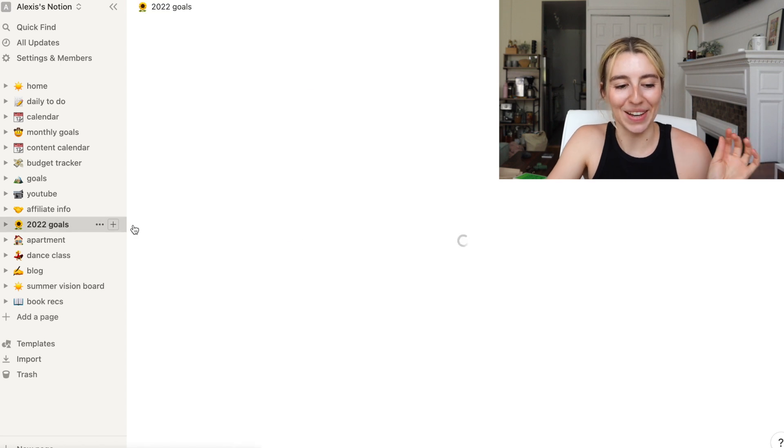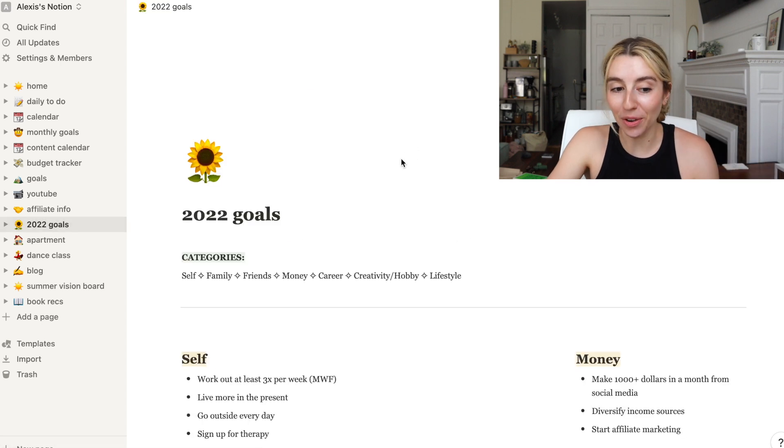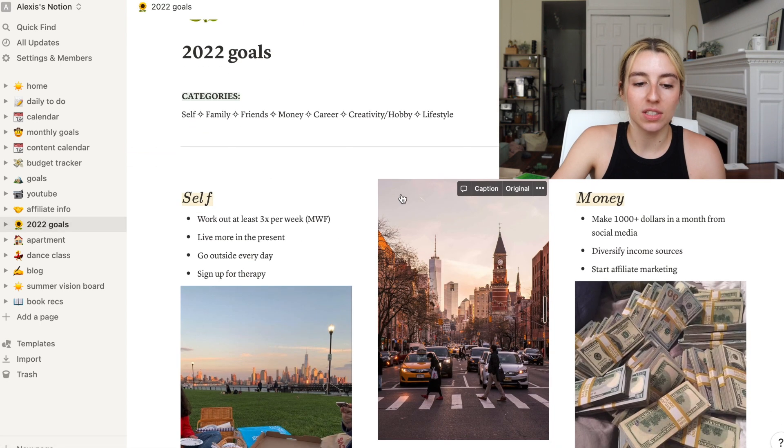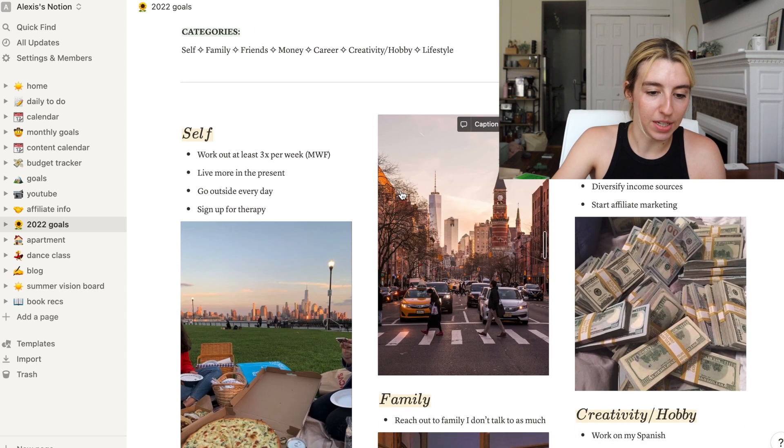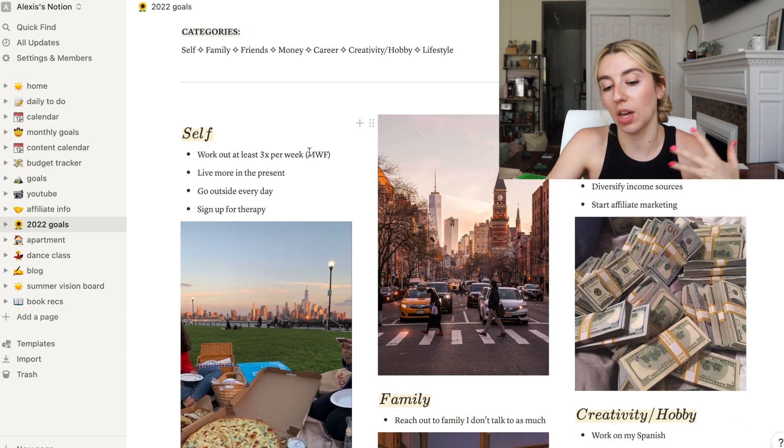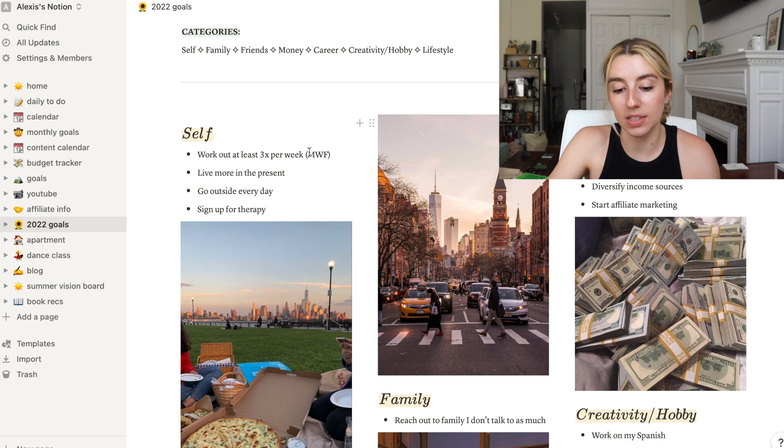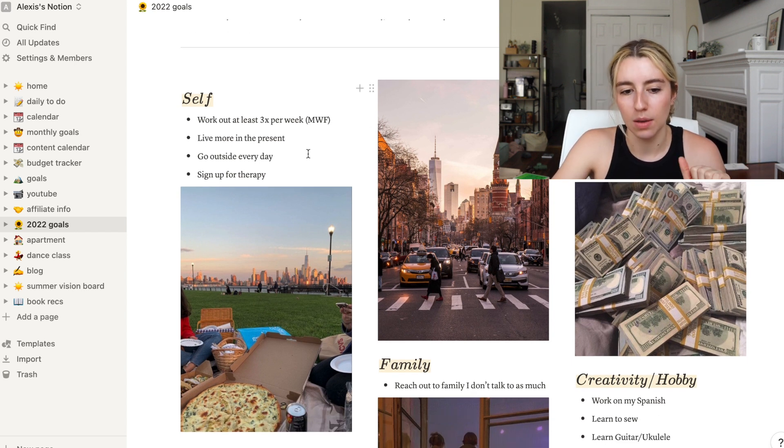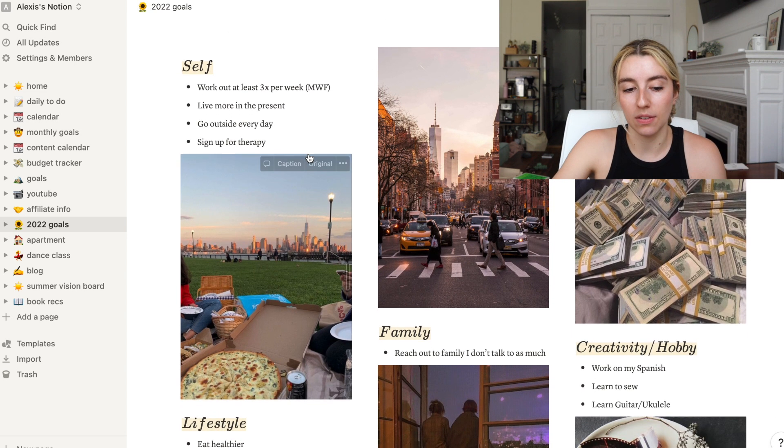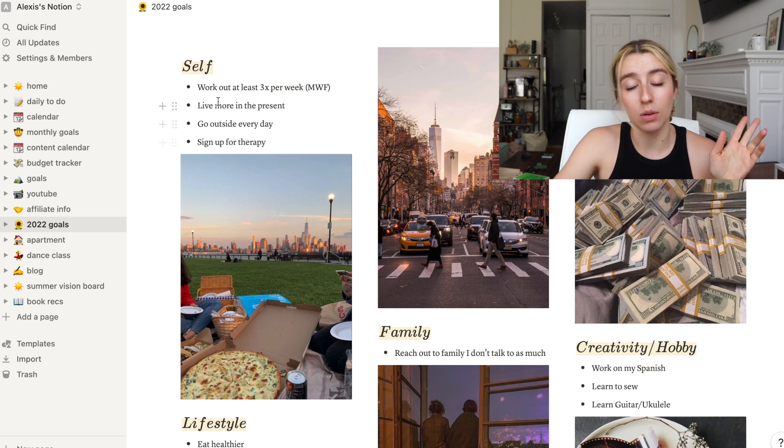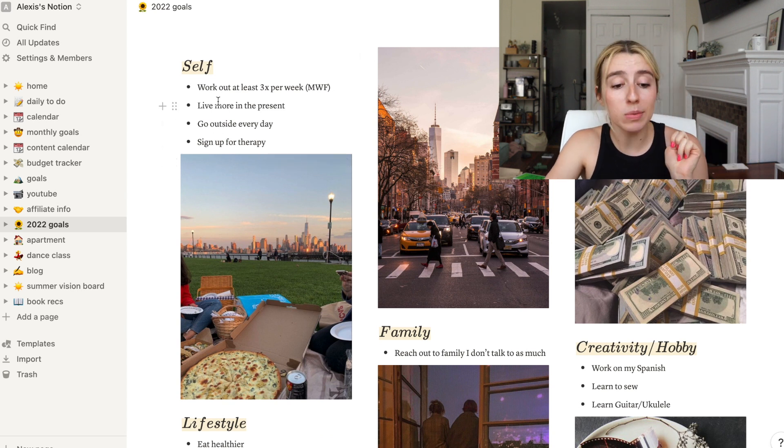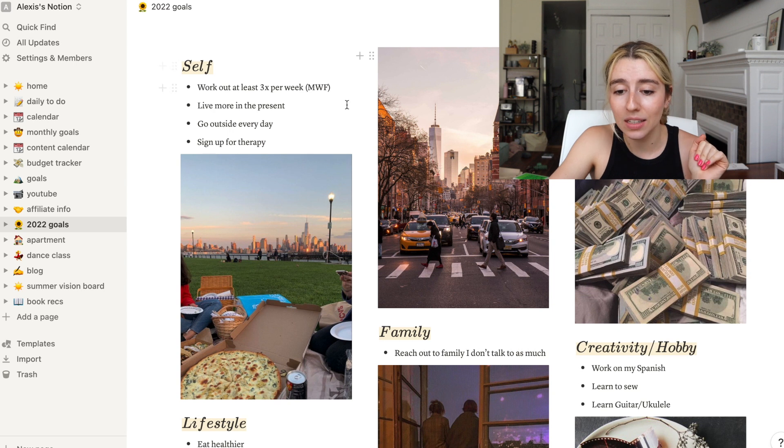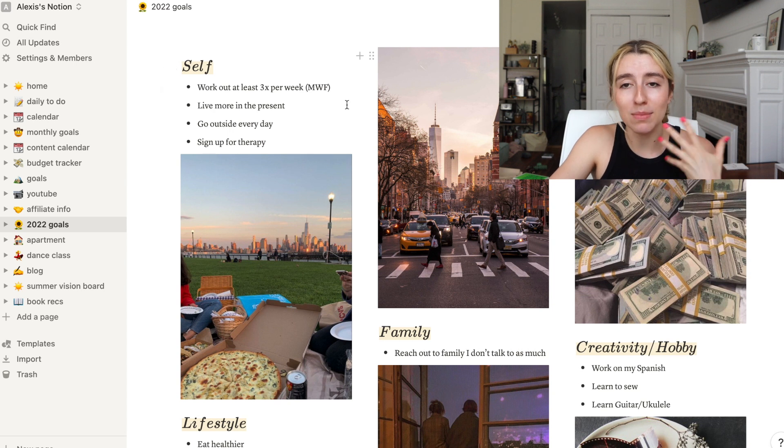Affiliate info is just information for me for my accounts. 2022 goals, we go over this every single time, but it's just my general goals. I took this from a template but then I replaced the pictures with other ones that I found and I added a few goals of my own. We're definitely doing it, like signing up for therapy. We did that. We're working out at least three times a week.